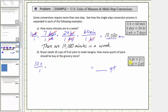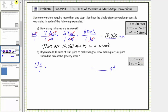Because one pint equals two cups, we will first convert cups to pints by multiplying by a unit fraction. Because we want cups to simplify out, we must have the units of cups in the denominator, and therefore we will have pints in the numerator. Because one pint equals two cups, the unit fraction will be one pint divided by two cups. Notice how the units of cups simplify to one.